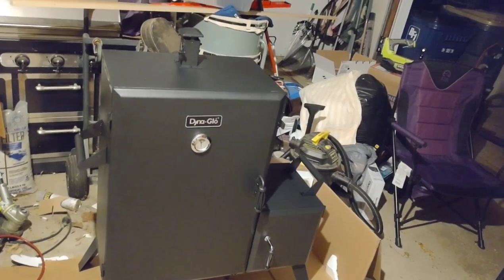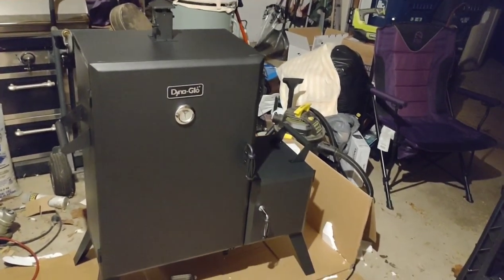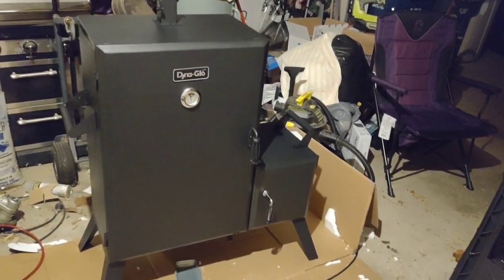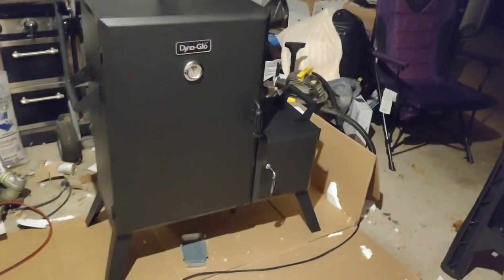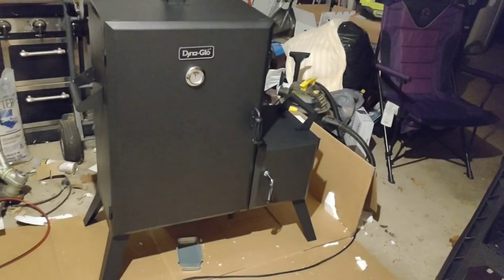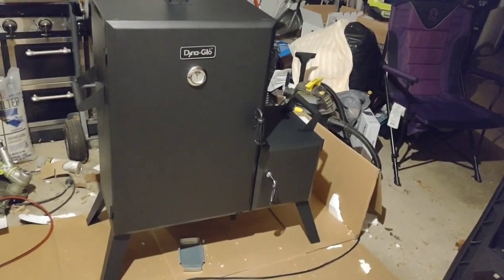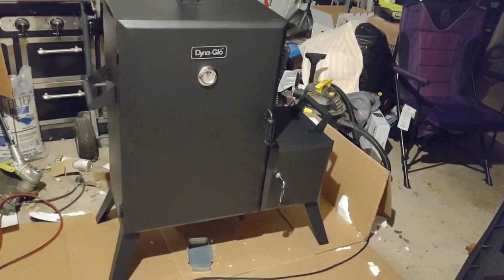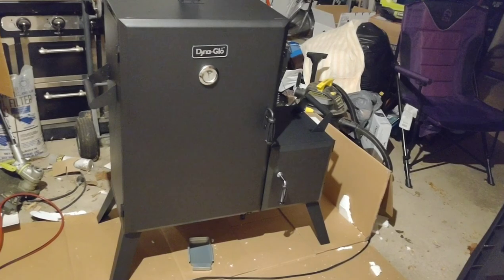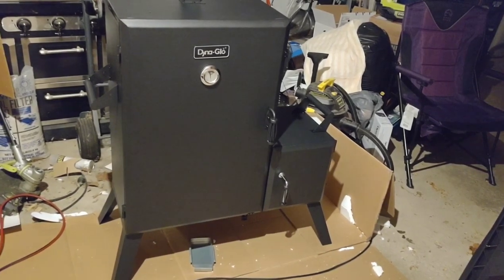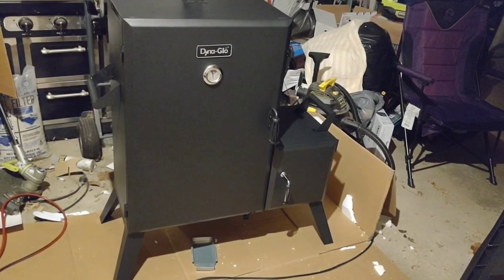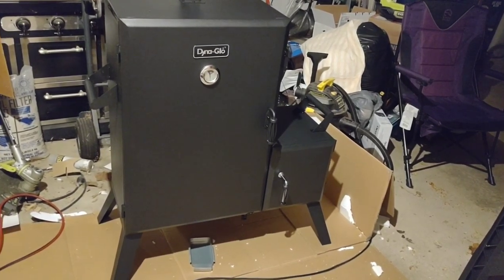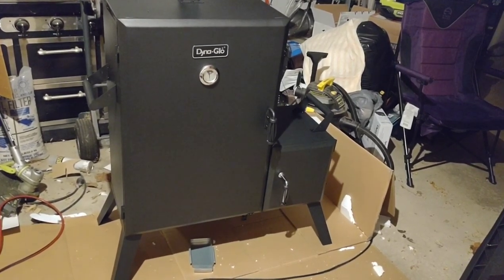And there it is. Dyna-Glo wide body smoker. All together, ready for burning tomorrow. Thanks for watchin'.